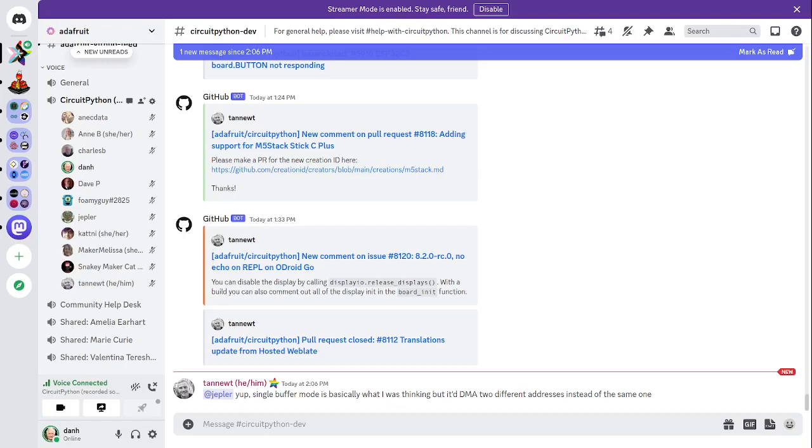CircuitPython development is primarily sponsored by Adafruit, so if you want to support Adafruit and CircuitPython, consider purchasing hardware from adafruit.com. That's where the money comes from to pay us who work on CircuitPython. This meeting is hosted on the Adafruit Discord server. You can join anytime by going to adafru.it slash discord.